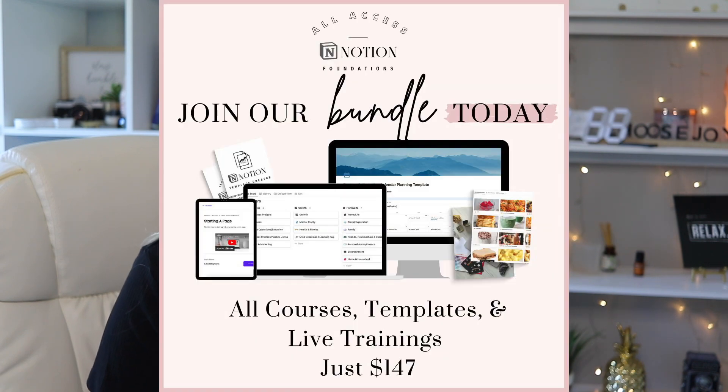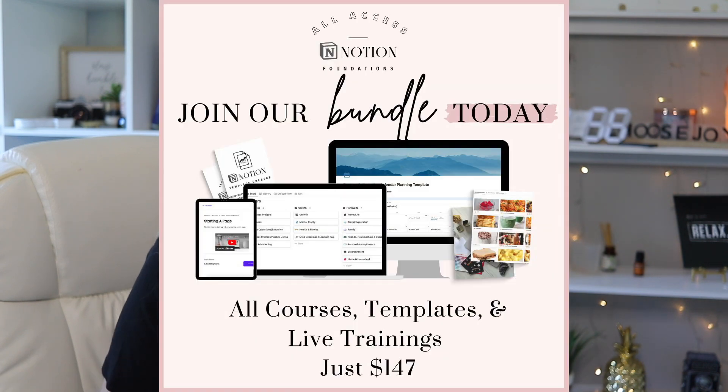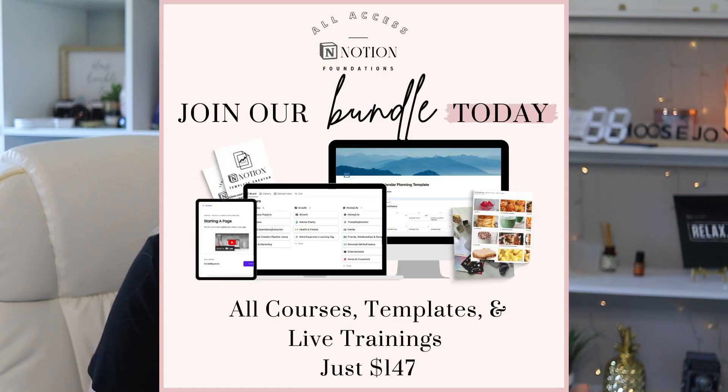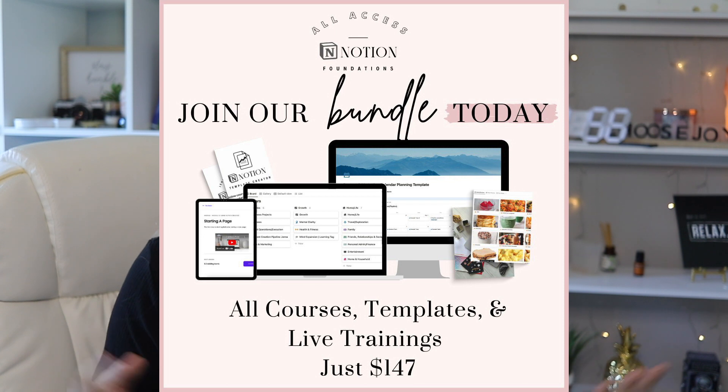Make sure to follow for more Notion content and check out our brand new Notion Foundations All Access where you can get access to all of our templates, courses, live trainings, and monthly office hours.